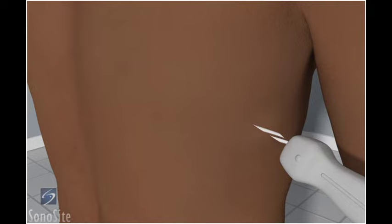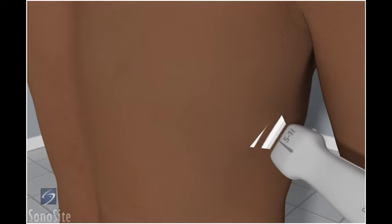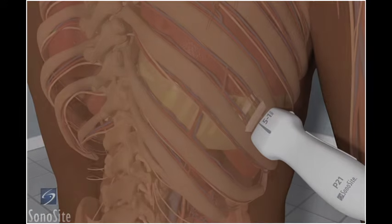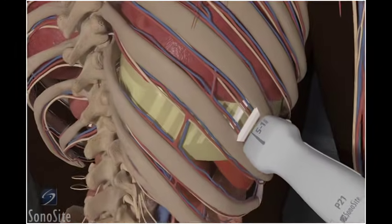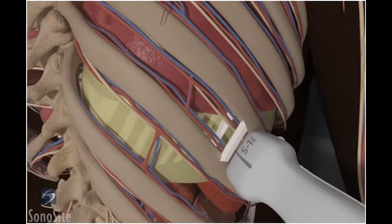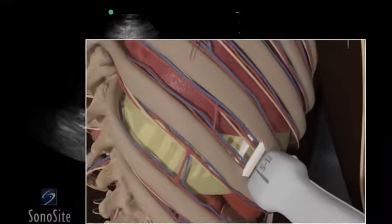The patient is instructed to breathe normally and the transducer is placed in a long-axis orientation over the posterior chest wall at the 8th or 9th intercostal space in the posterior axillary line. The orientation marker is directed to the patient's head.